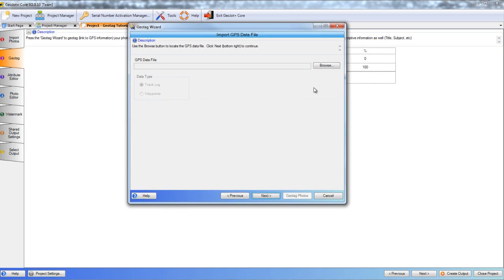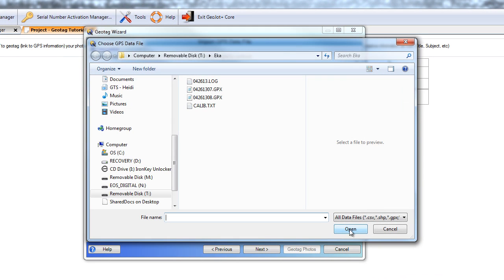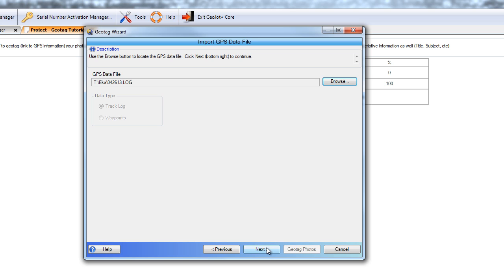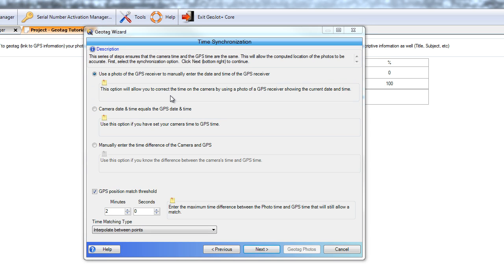Now we'll browse to the location of our log file. Here's our geomapper log file — go ahead and open that and click Next. Now that the GPS data has been imported into the project, we have both a camera date time and a GPS date time. These two different sets of date and time must be synchronized in order to accurately compute the photo locations.